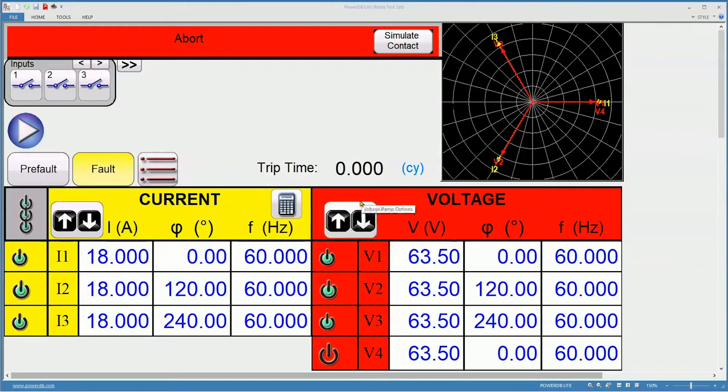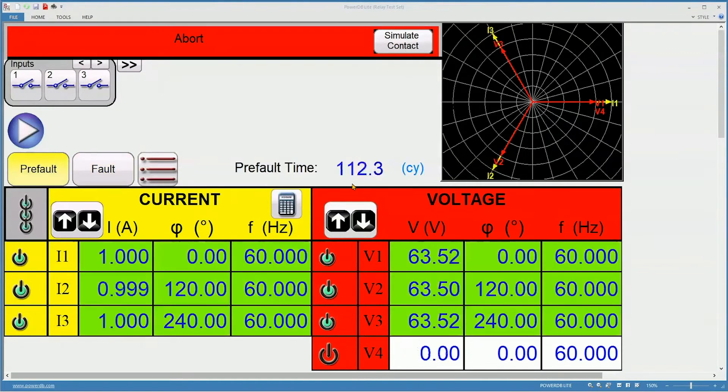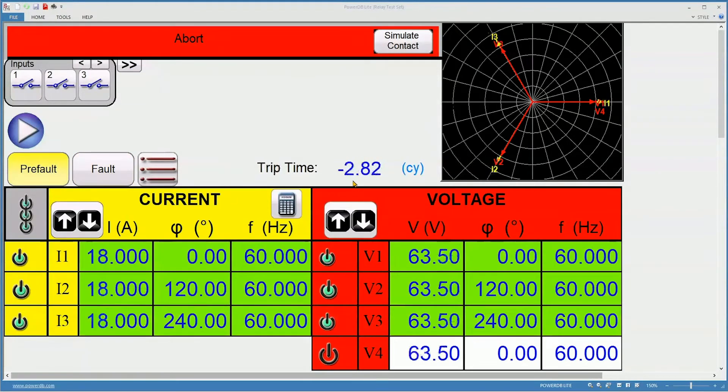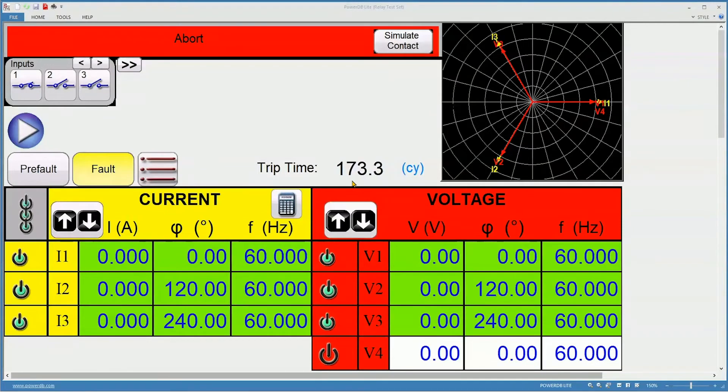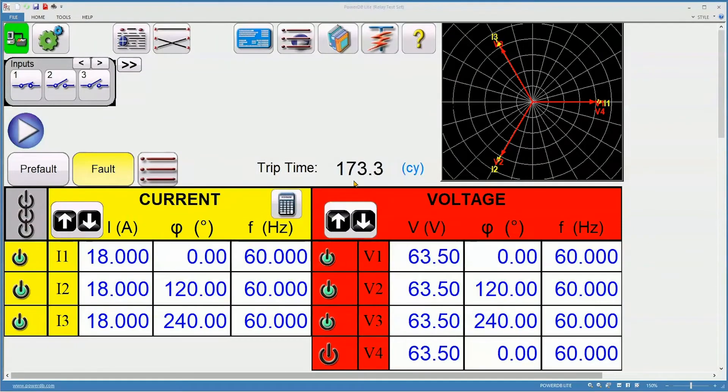Press play. Pre-fault time is counting down, and now the trip time is running. And there's our answer.